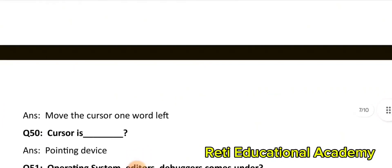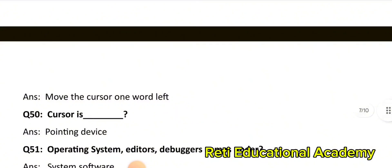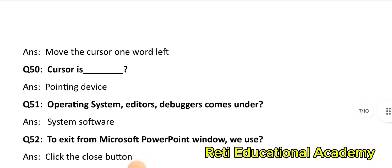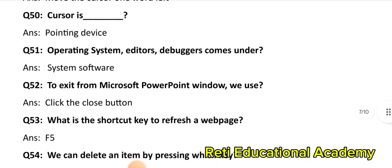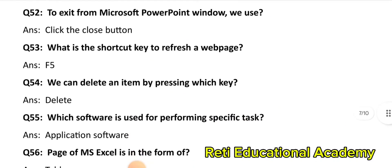Question number 50: Cursor is a pointing device. Question number 51: Operating System, Editors, and Debuggers come under: System Software. Question number 52: To exit from Microsoft PowerPoint window, we use: Click the Close button. Question number 53: What is the shortcut key to refresh a web page? The correct answer is: F5. Question number 54: We can delete an item by pressing which key? Delete. Question number 55: Which software is used for performing a specific task? The correct answer is: Application Software. Question number 56: The page of MS Excel is in the form of: Sheets.